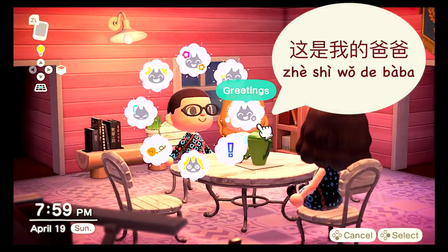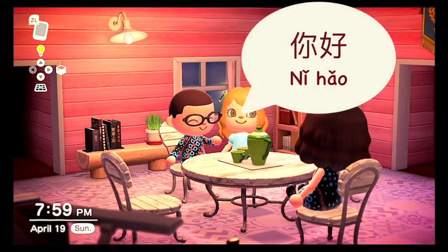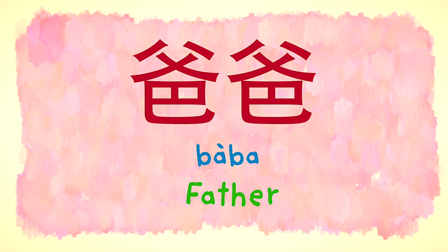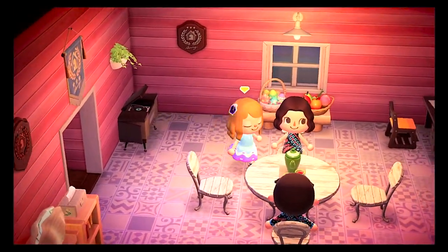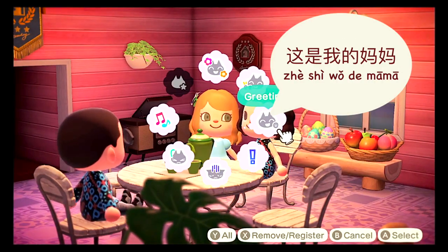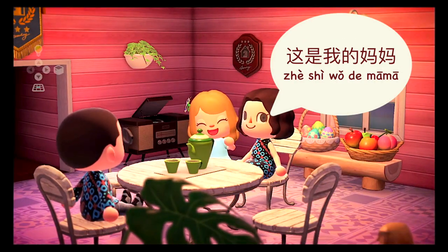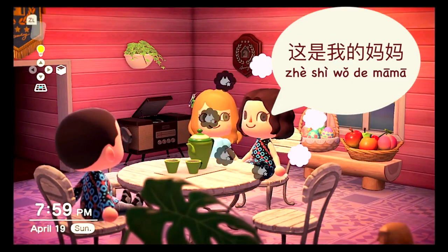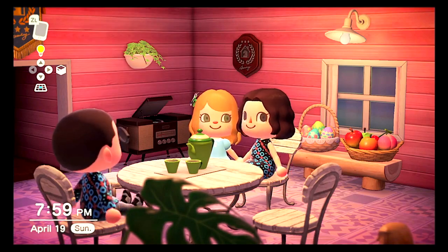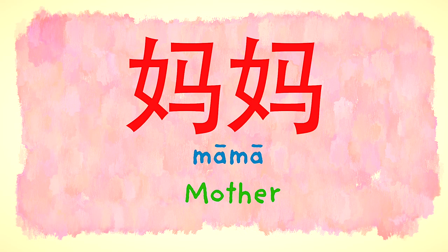这是我的爸爸。你好！爸爸 — Father. 这是我的妈妈。你好！妈妈 — Mother.